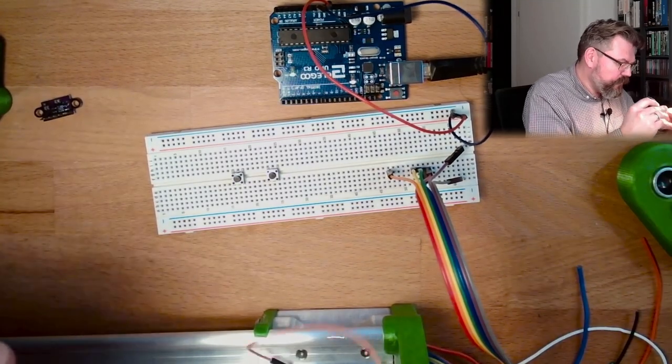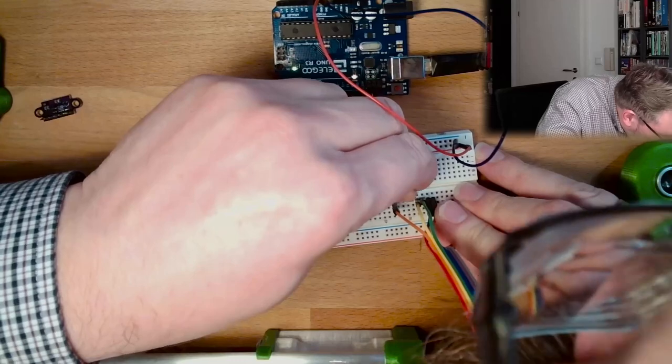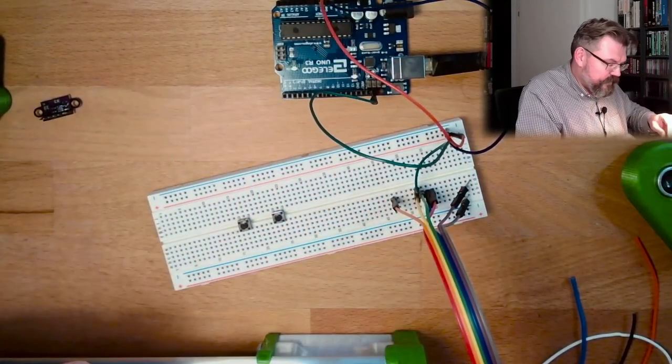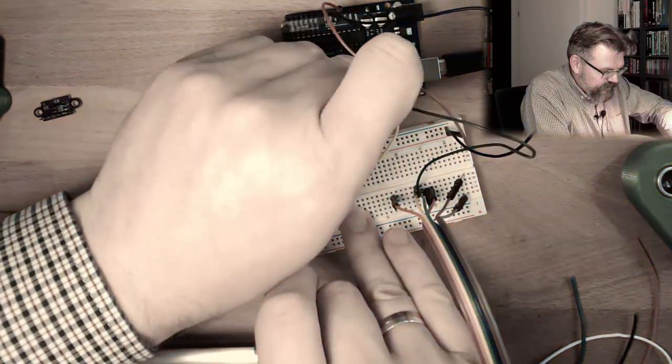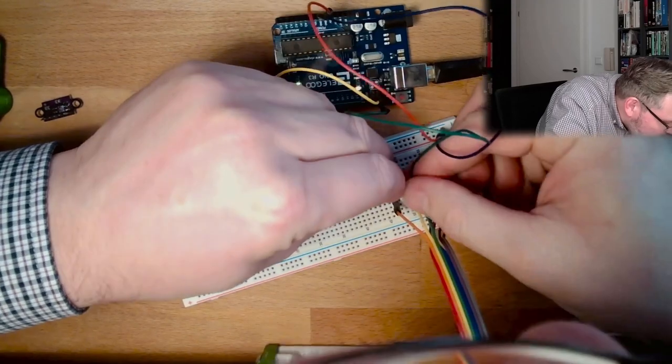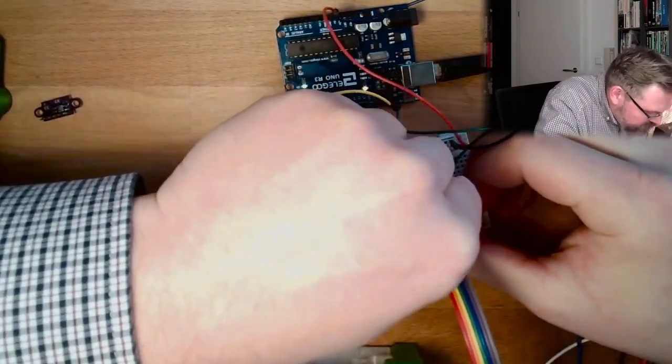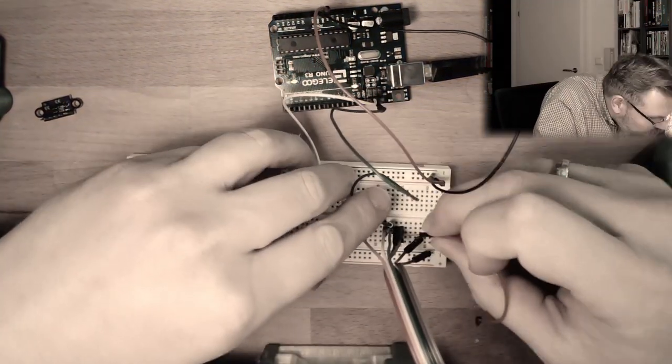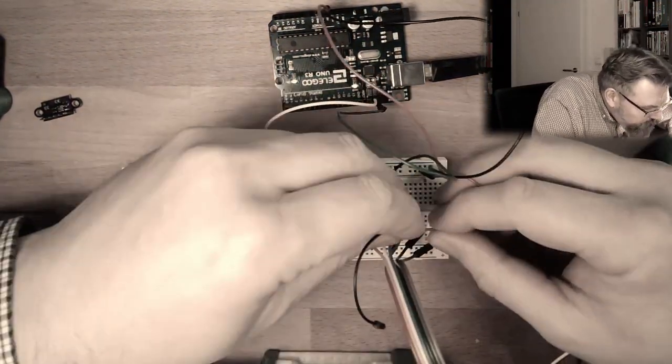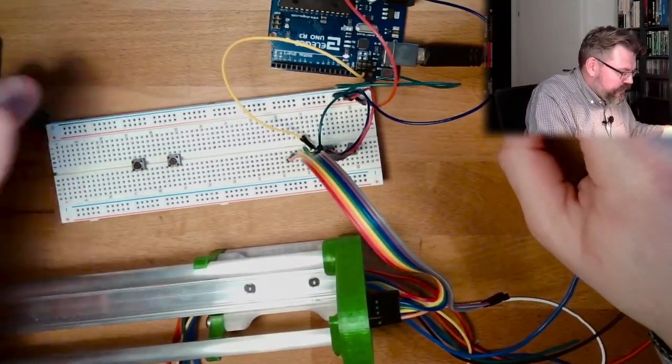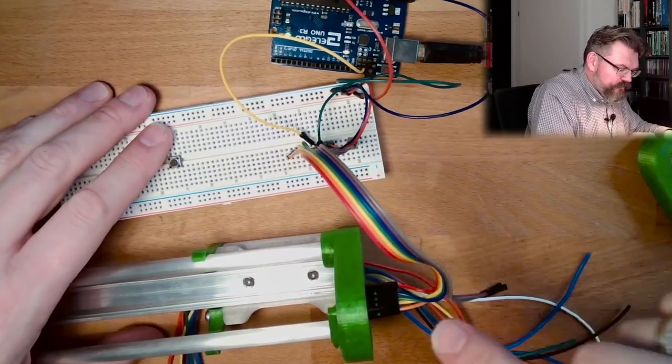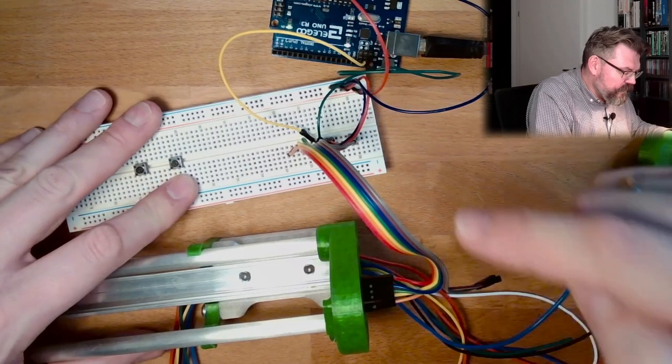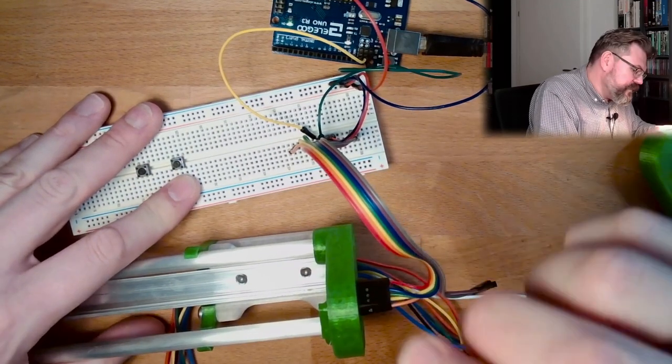Then we have SCL, green to green, SDA, yellow to yellow. And now the power supply as well. Good, so that's actually it. This is the hardware setup. Plus and minus to plus and minus to the sensor. SCL and SDA to the sensor.